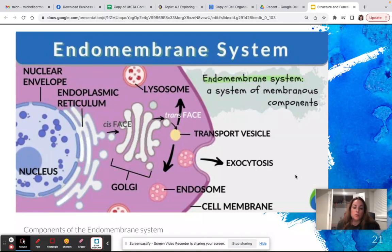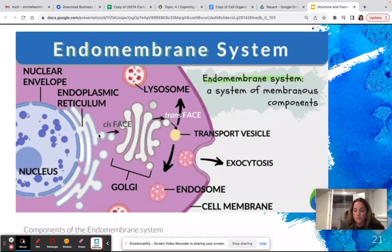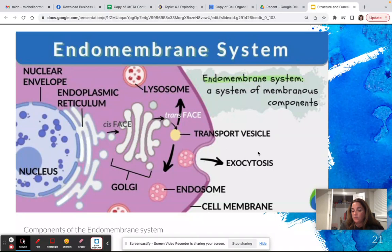If proteins were made on ribosomes that are free-floating in the cell, they are most likely going to be used within the cell. If the ribosomes are attached to the rough endoplasmic reticulum — you can see the little bumps of ribosomes on the rough ER, while the smooth endoplasmic reticulum will not have any — those ribosomes are making proteins to be transported out of the system. They'll go through the whole process of being modified, marked for delivery, and transported through vesicles out of the cell through exocytosis by fusing with the cell membrane.